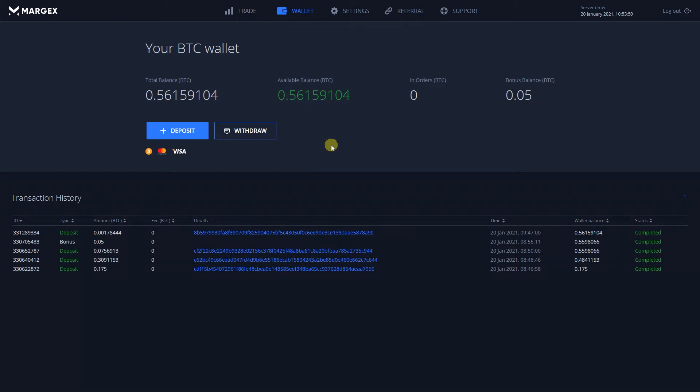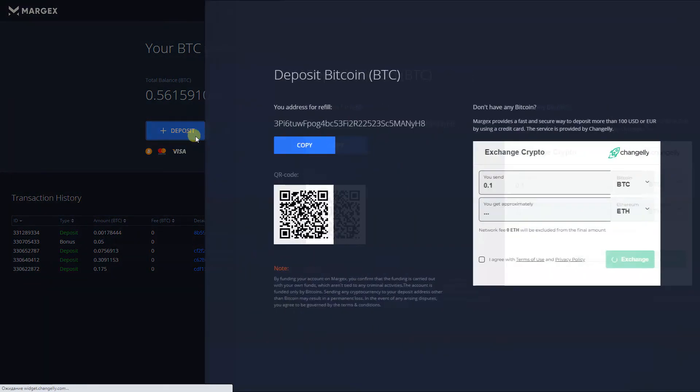Now let's take a look at depositing funds using a credit or debit card. Located on the right side of the deposit page is a Change.ly widget.